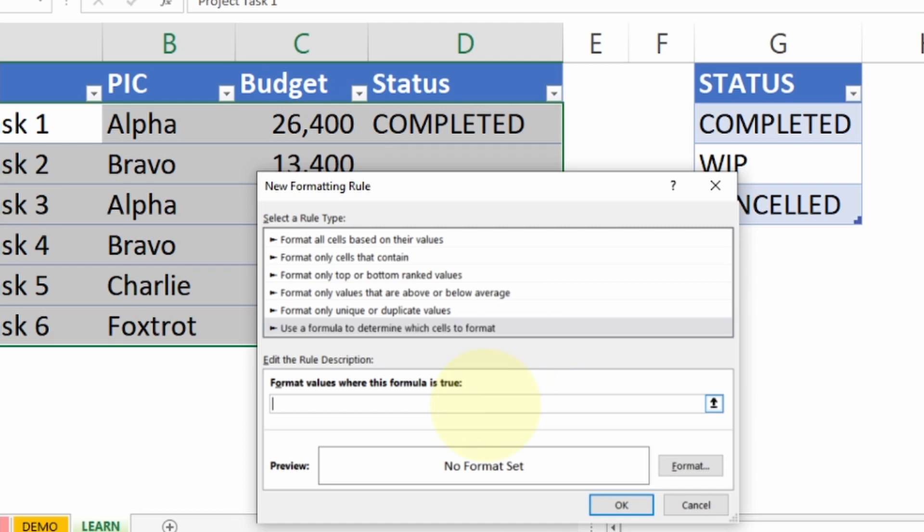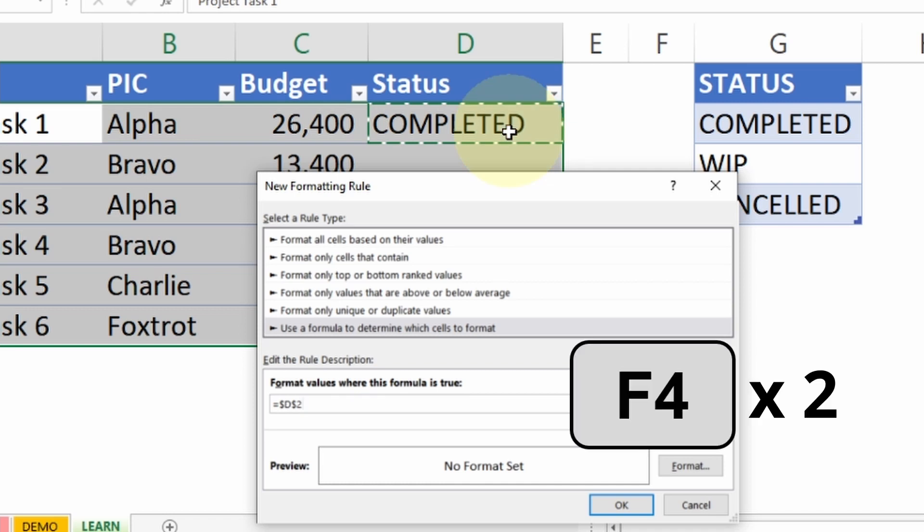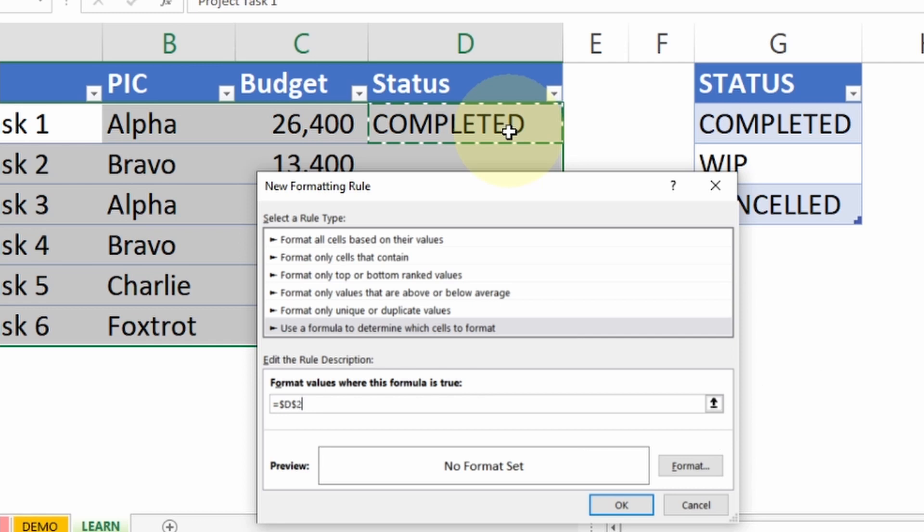Click inside the formula, then you click the very first row of the status and press F4 twice to make it an absolute column and relative row. You can see there's a dollar sign in front of the alphabet D and there's no dollar sign in front of number 2.